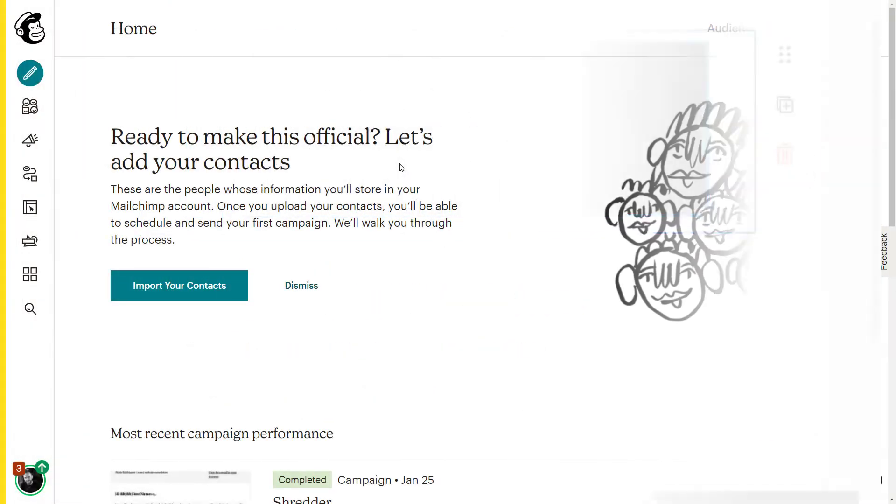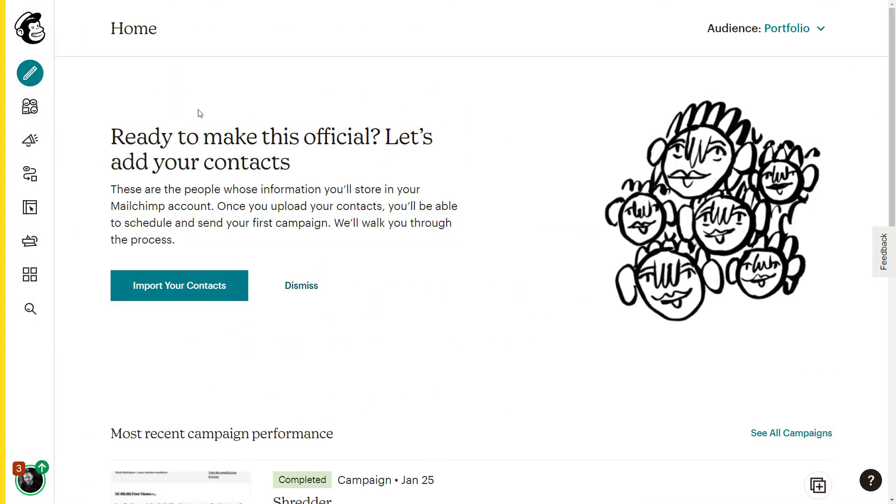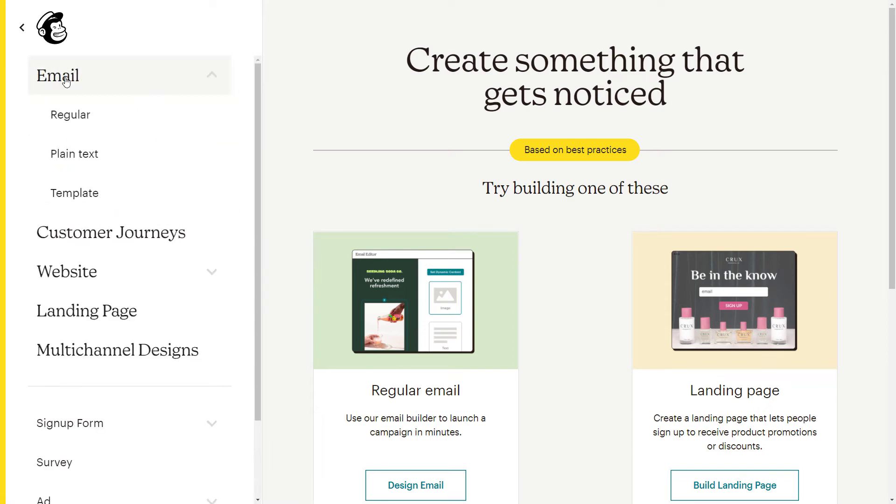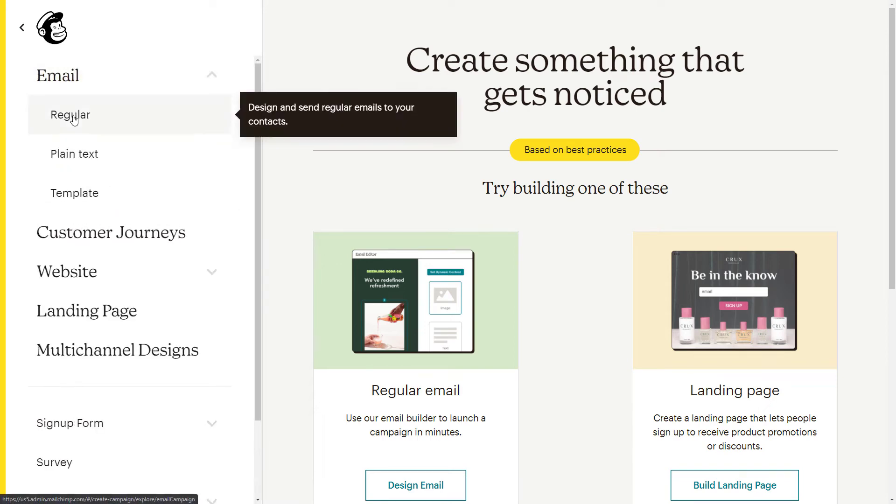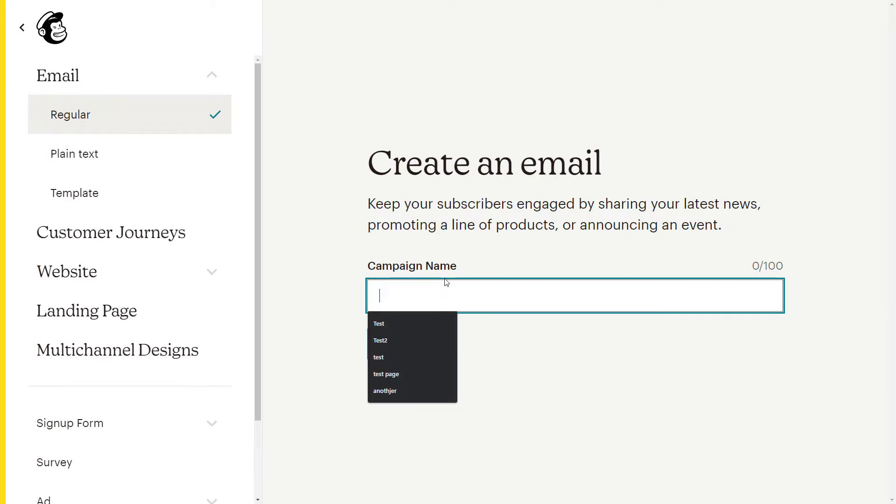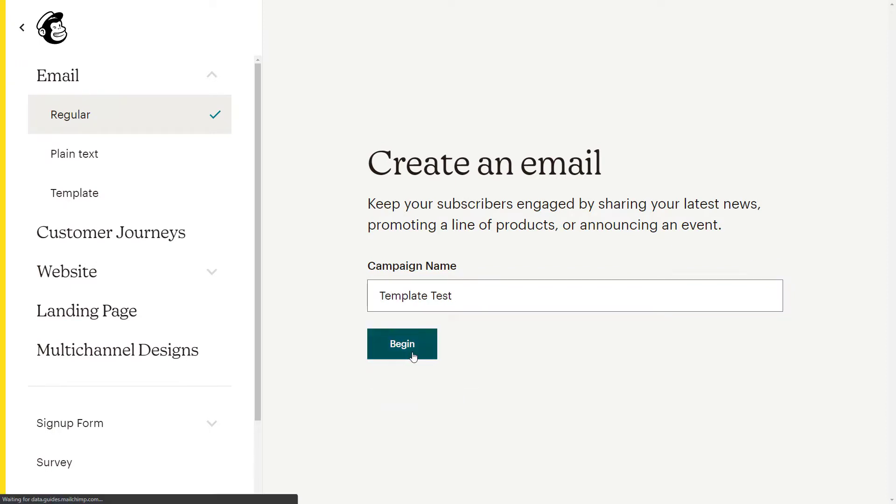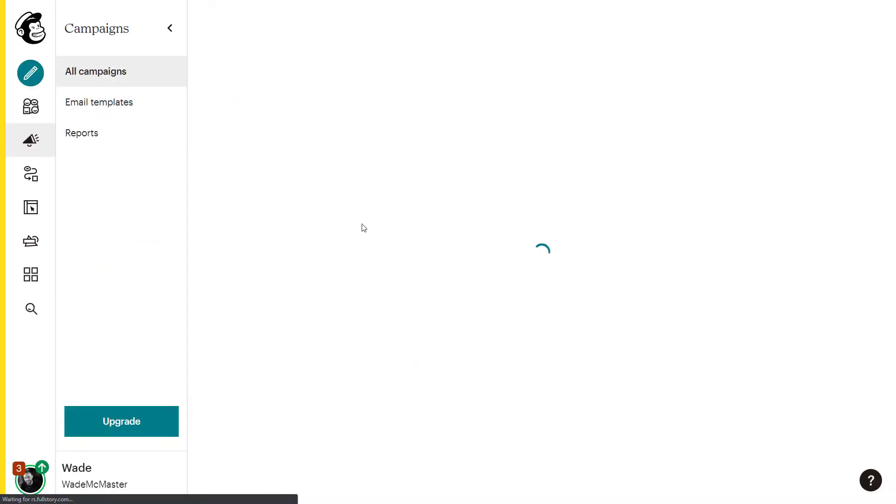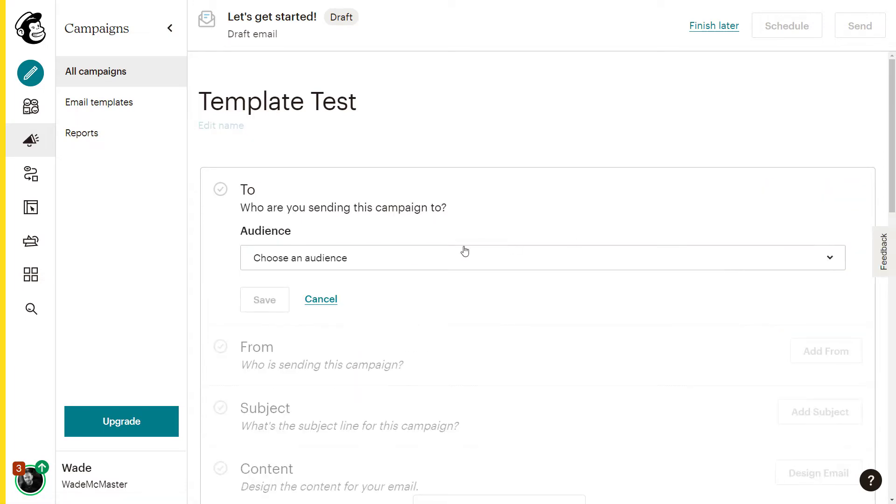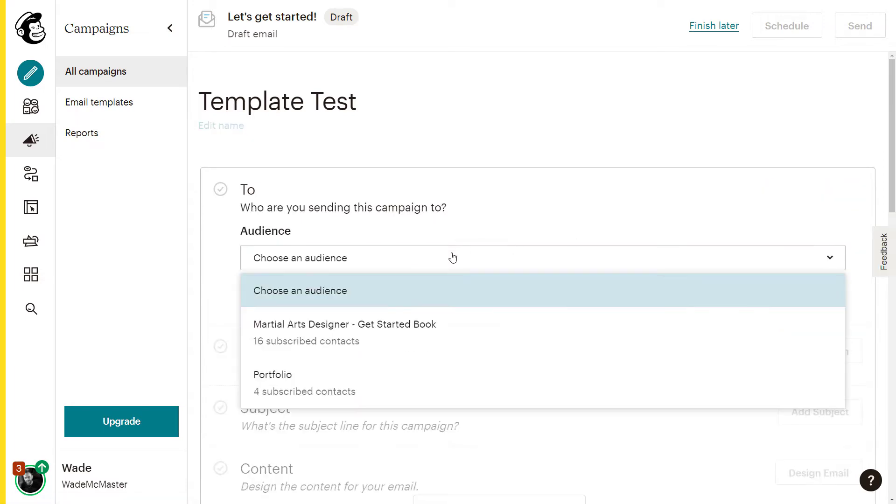I'm logged into my MailChimp and the first thing I'm going to do is actually create a campaign. Create email campaign, and we're going to just stick with regular for now. I'll give the campaign a test name. I'm going to say template test and begin. And it says here who I want to send this campaign to. I want to click add recipients. I've got two audiences.